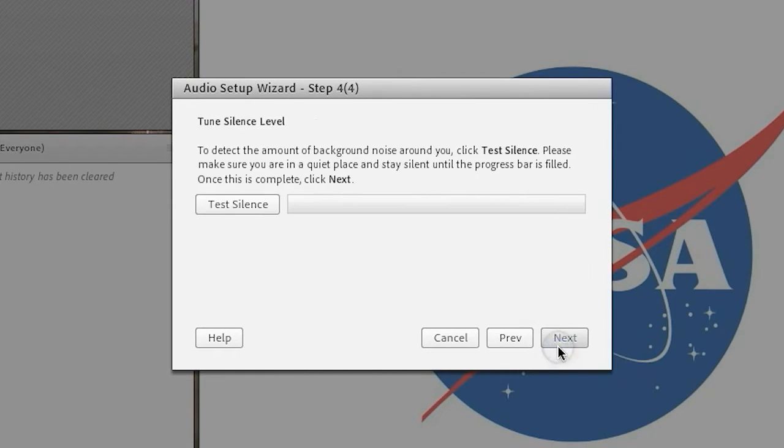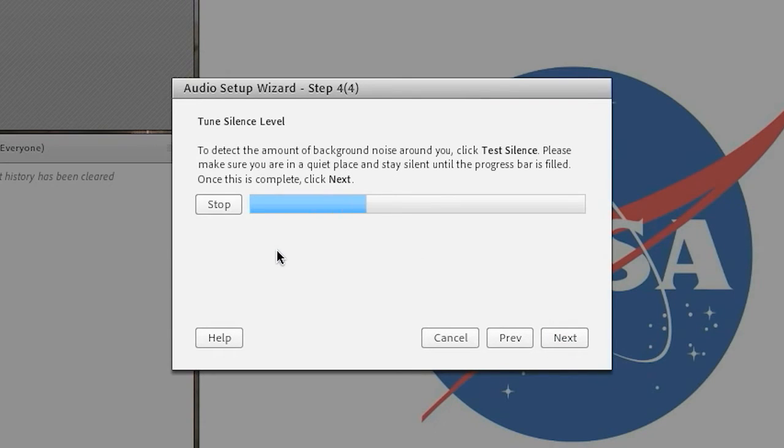Finally, to set the room noise level, click on test silence and remain quiet until the blue progress bar is complete.